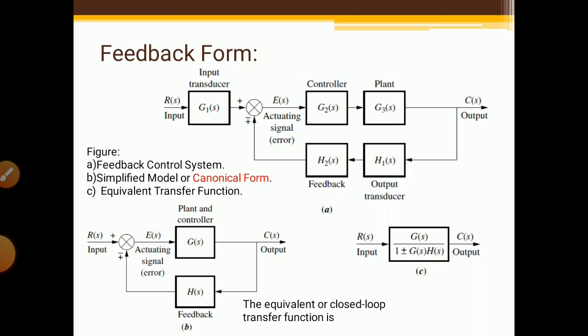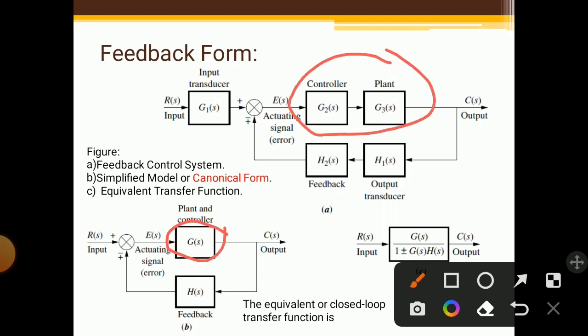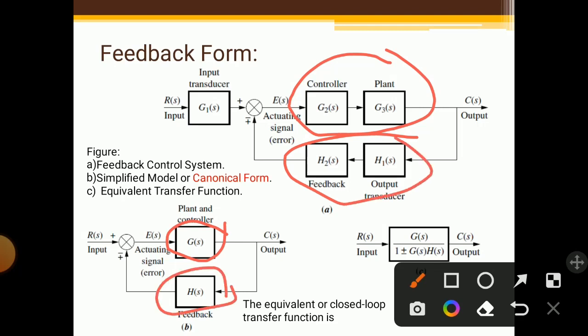If you use the formula for blocks in series, we simply multiply those blocks. Here, the controller and plant are taken together and combined as G(s). Similarly, H2(s) and H1(s) are also simplified and written as H(s). Other things remain constant.